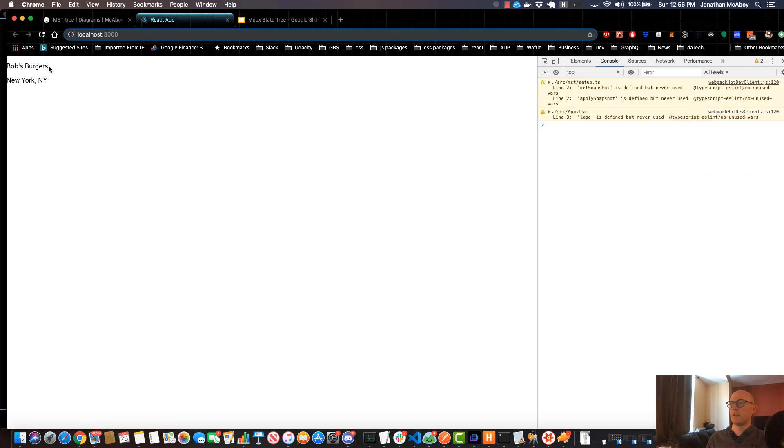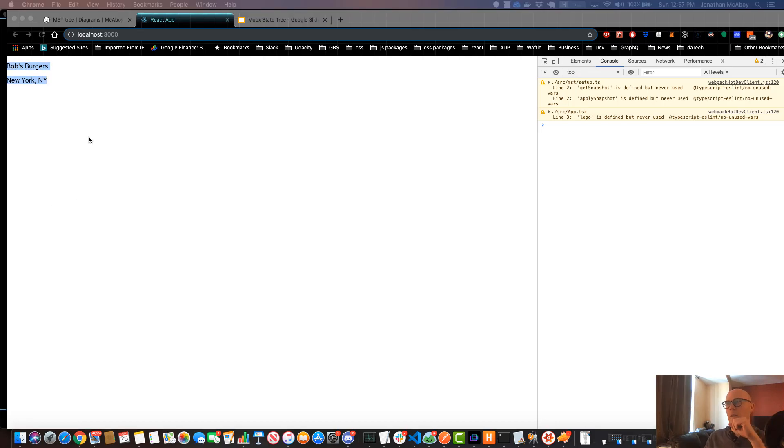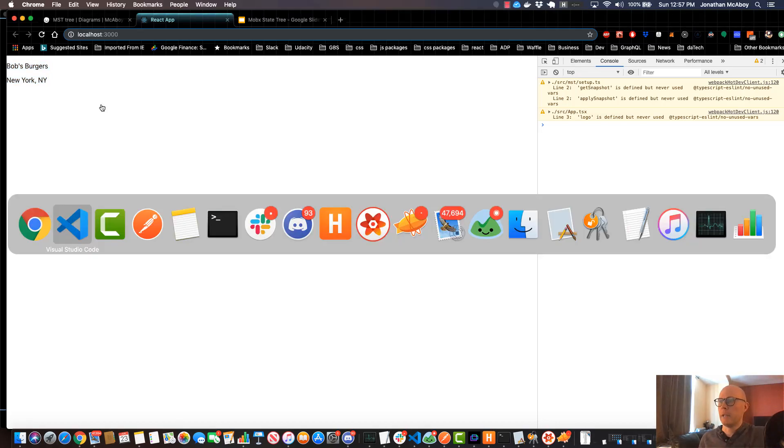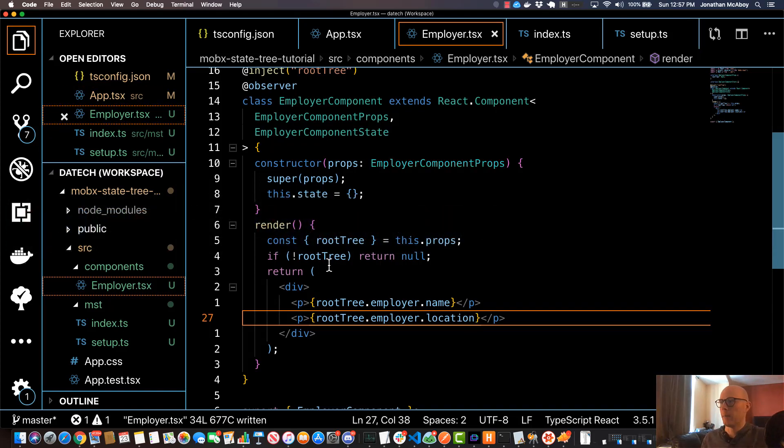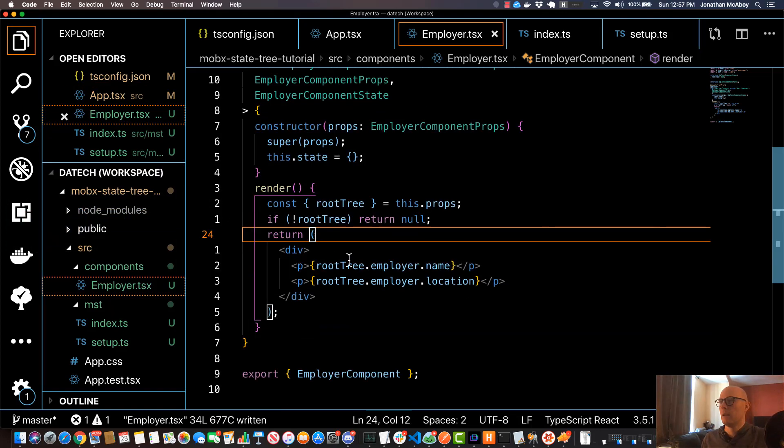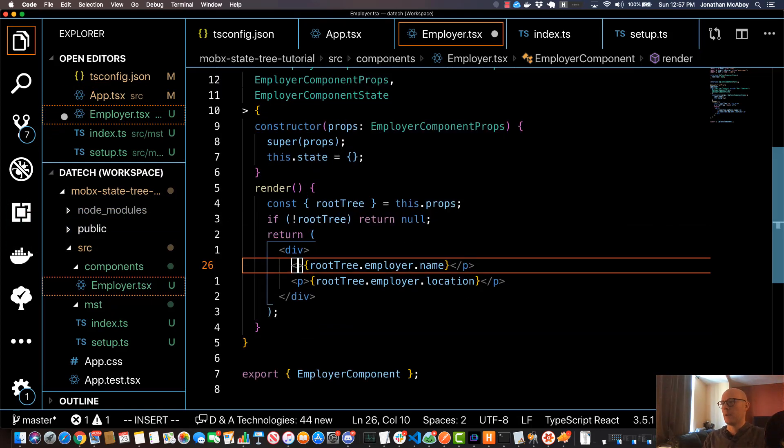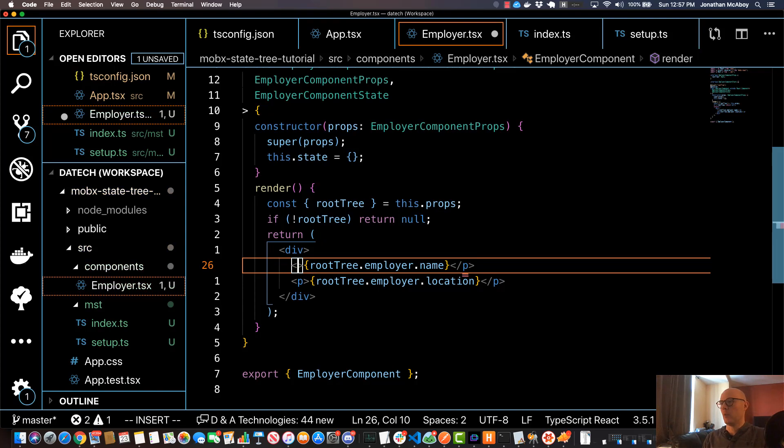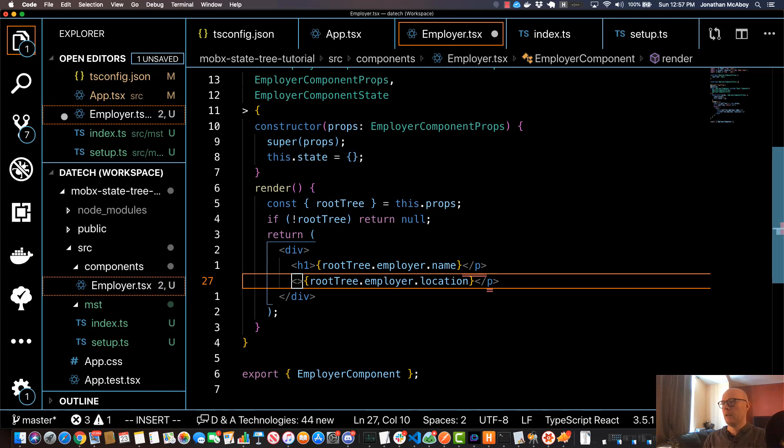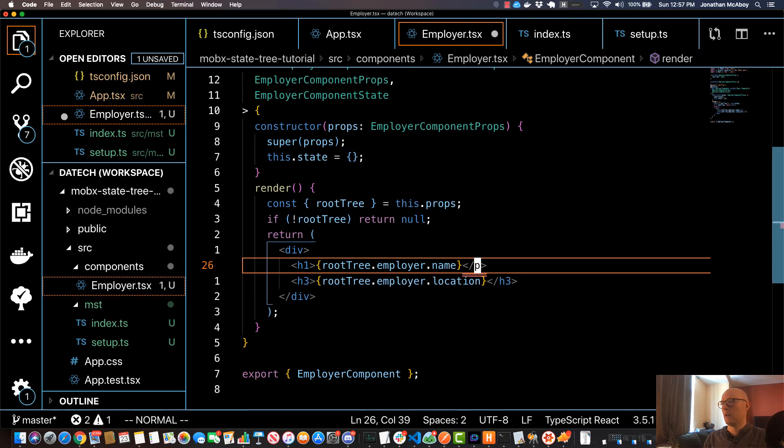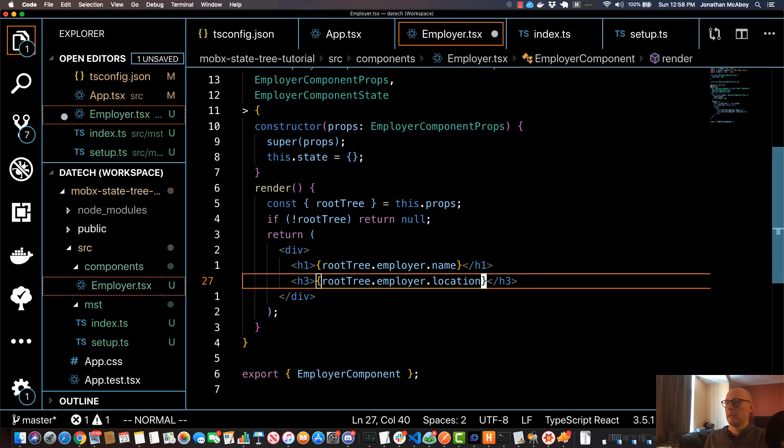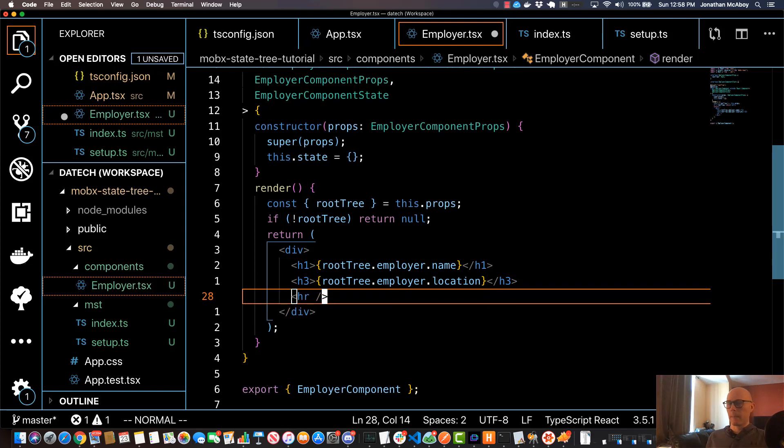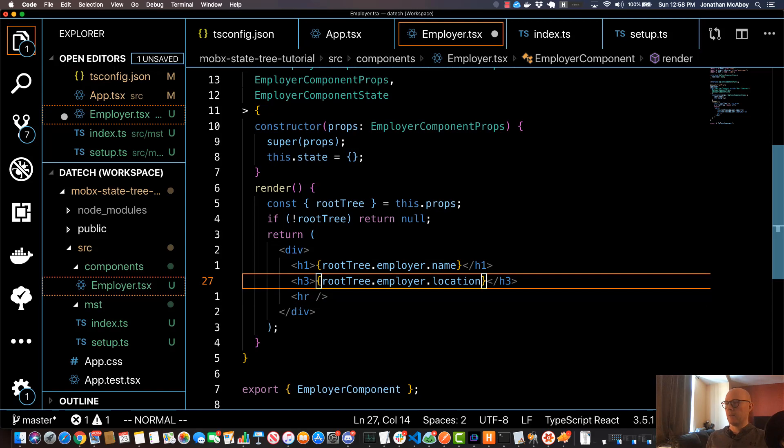I'm going to go back into my component and do a little bit of cleanup before we wrap up. So I'm going to change this from a p tag—I'm going to specify an h1 tag for the name and I'll do an h3 tag for the location. And I'll add a horizontal rule afterwards just for a line underneath.